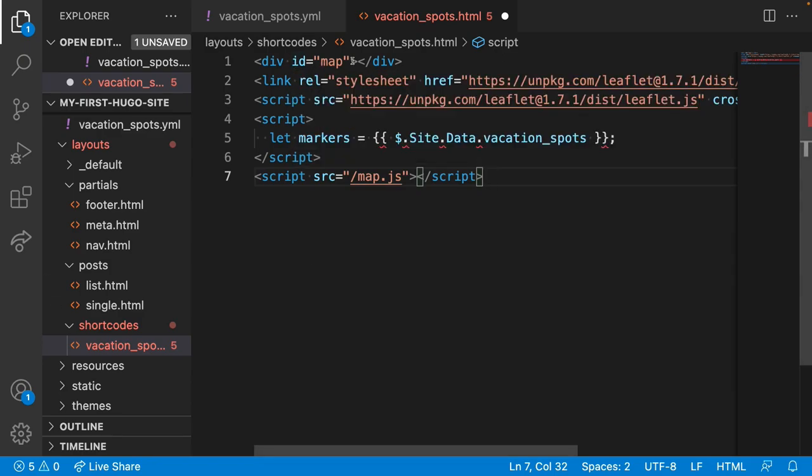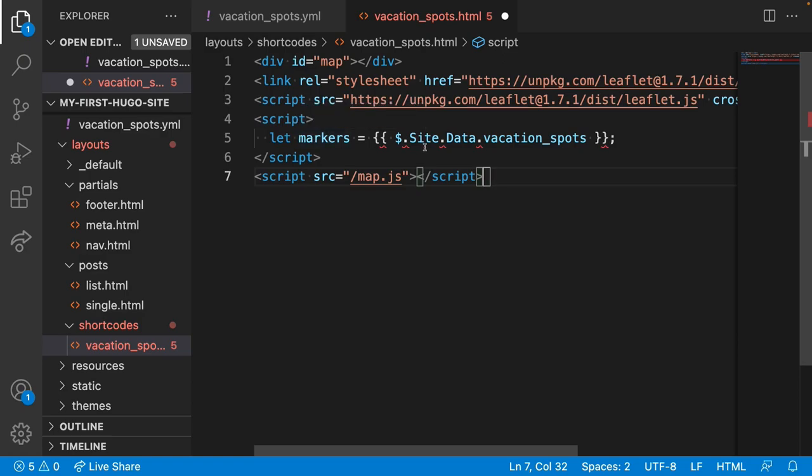First, we have a map element which is going to hold our map. Then we're loading the stylesheet for Leaflet, which is going to help us create nice pins and pop-ups on the map. Next is the Leaflet JavaScript file, which is going to help us do the same. Following that, we're outputting our list of markers from the data file that we specified before. And finally, we're referencing map.js, which we'll create shortly. This is responsible for initializing the map and adding the markers.